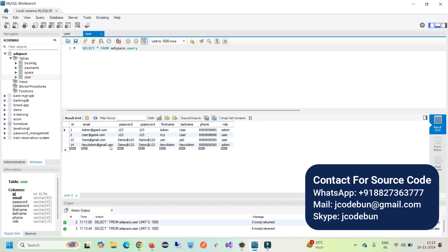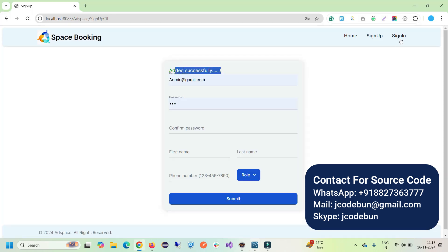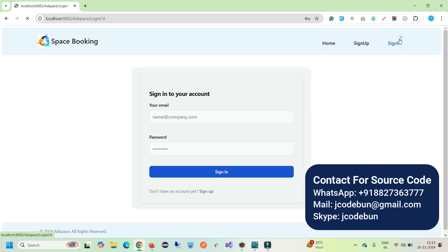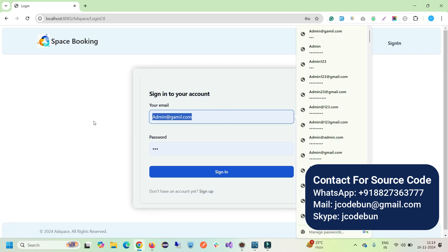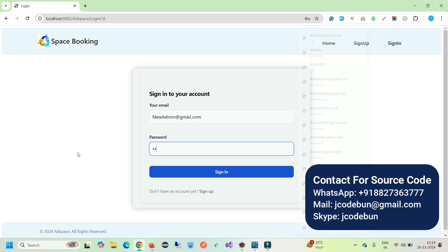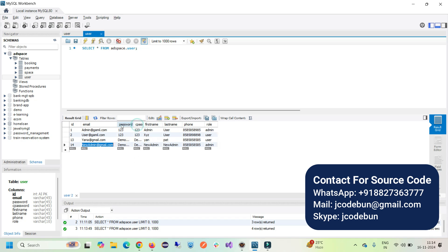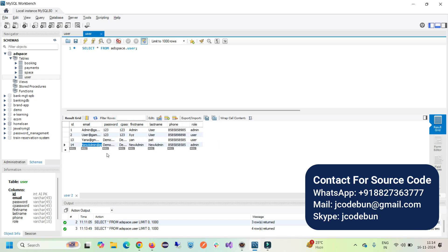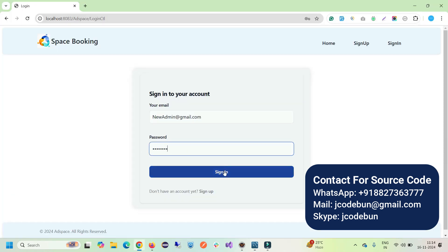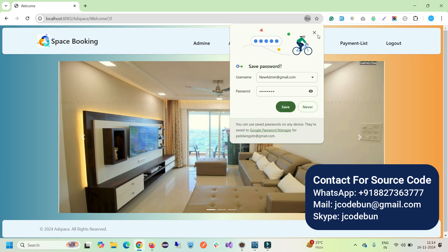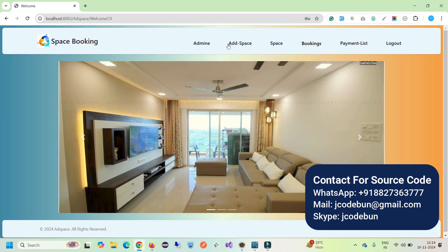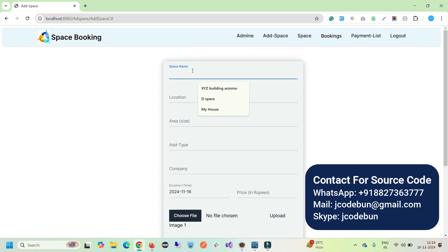Now I can log in with this user and see what admin can perform. To log in, go to Sign In, enter the password 'demo@red123'. If you forget the password, you can check the password field to retrieve it easily. I hit the Sign In button — I don't want to save it in the Chrome browser. After login, as an admin user, we have the option to add a space.